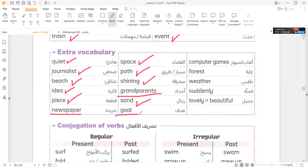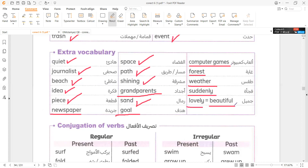Goal. Computer games. Forest. Weather. Suddenly. Lovely. Equal. Beautiful.